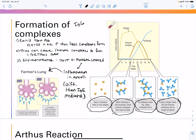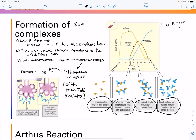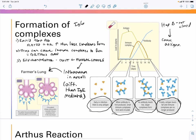Some infections, such as hepatitis B, if not cleared, can cause persistent antigen in circulation, which can drive ongoing immune complex formation.